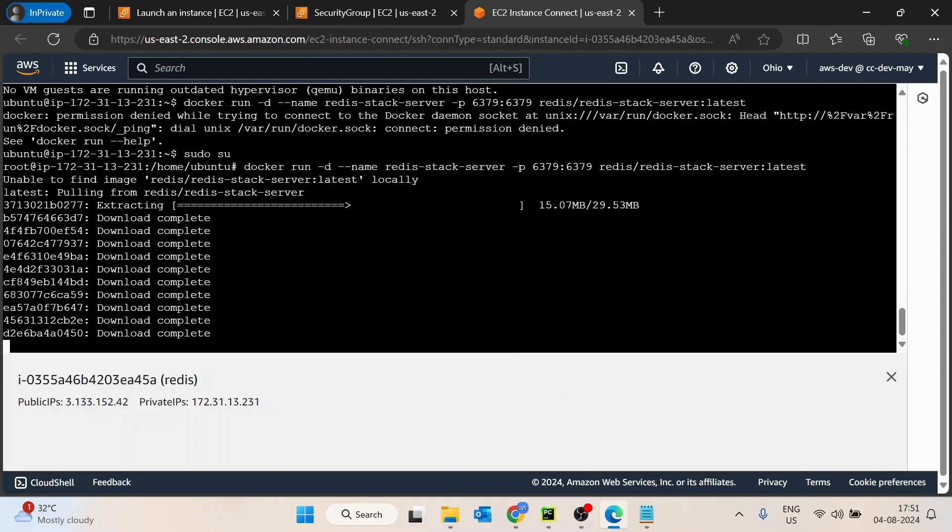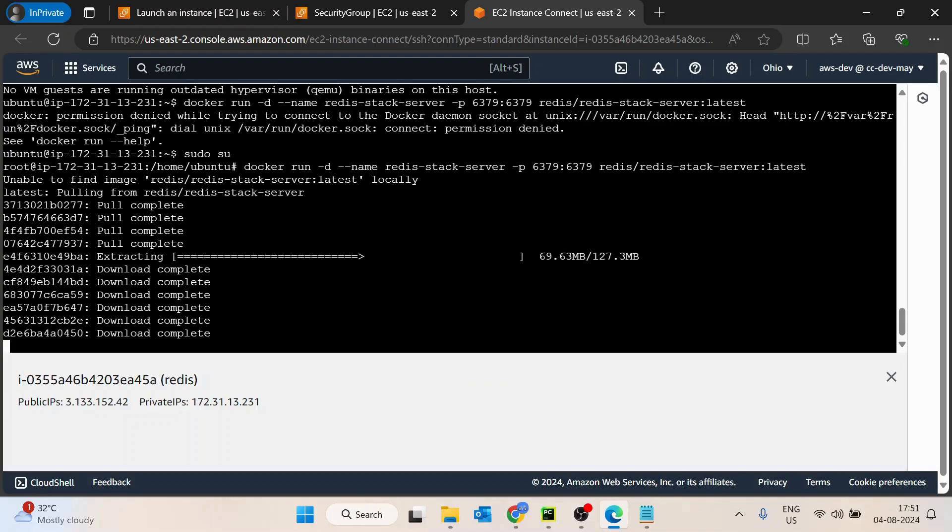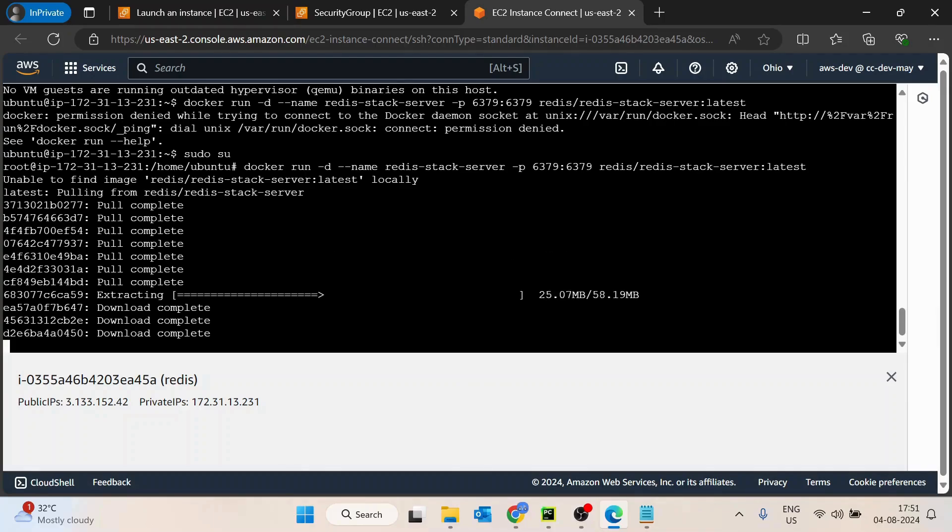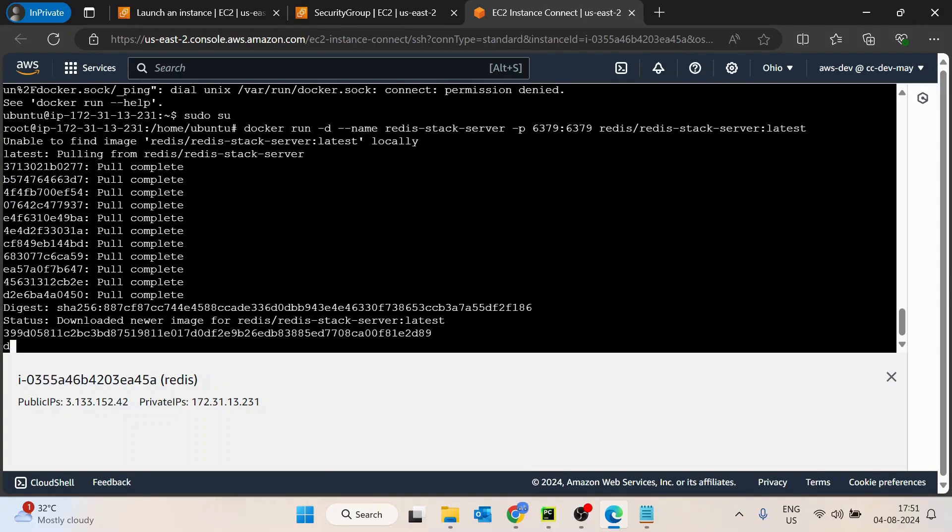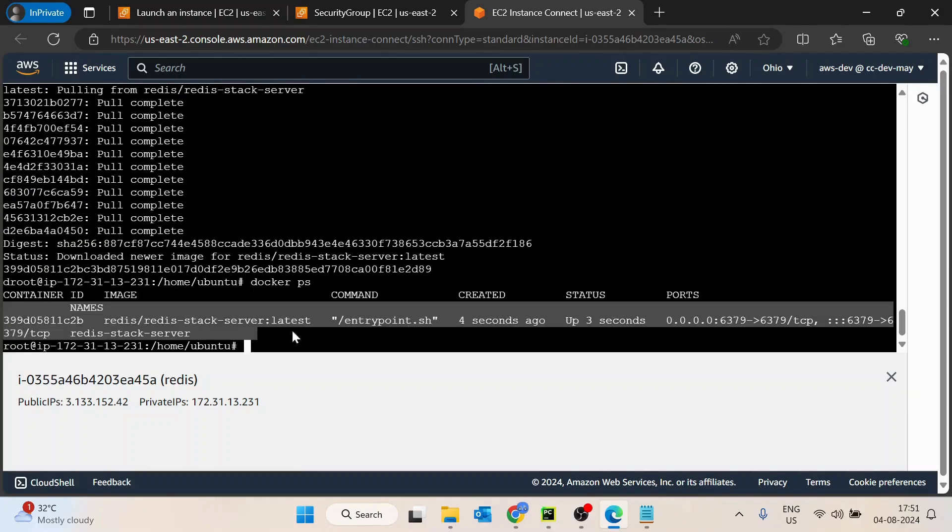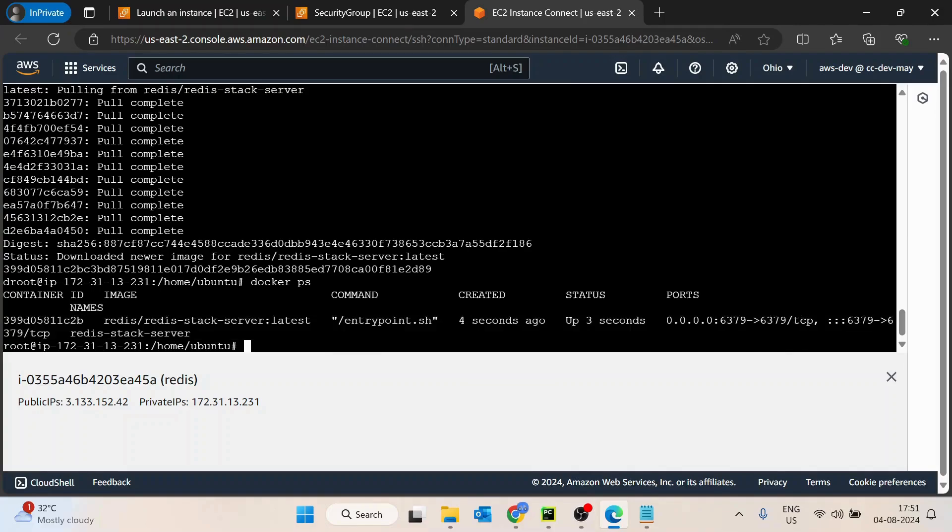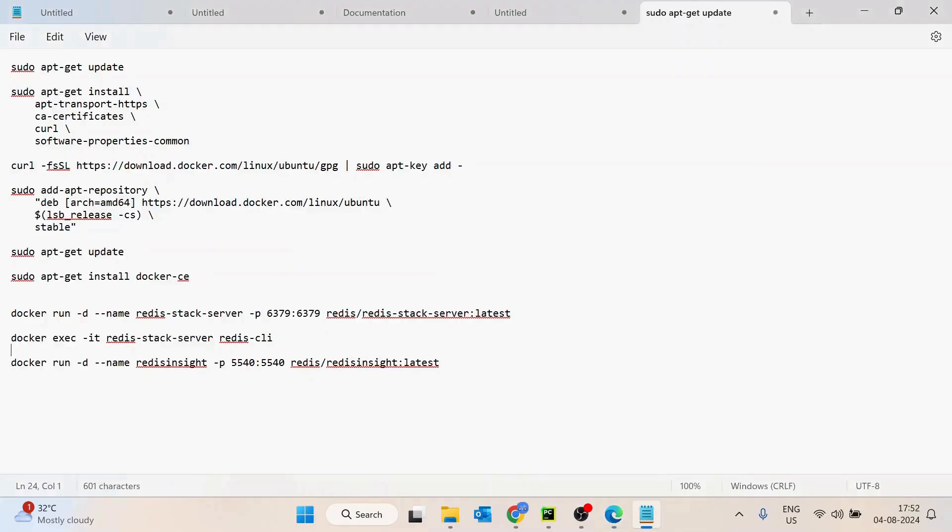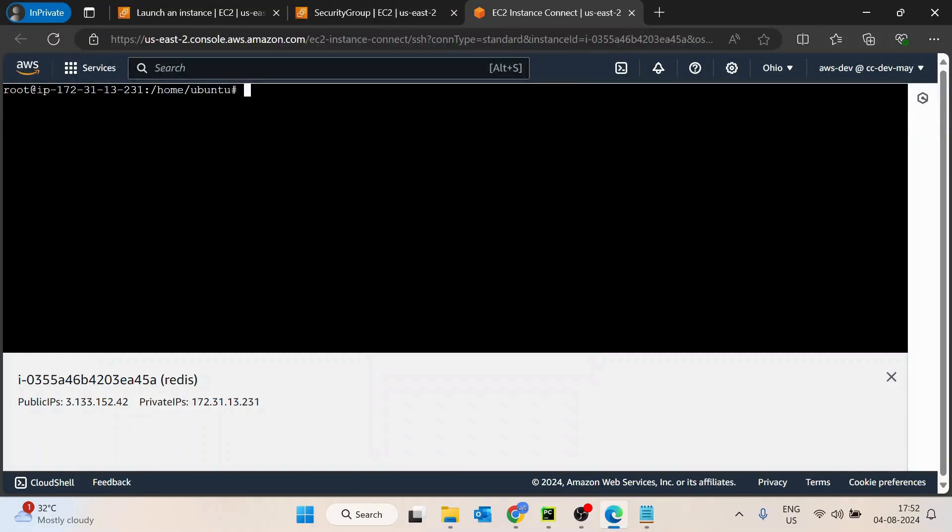So once this is done, we are going to run docker ps command, which is the command for listing all the containers which are running. So docker ps, you can see this container is running, that's cool. So let's quickly copy this and try to paste it. So now you can see I have logged into this container.